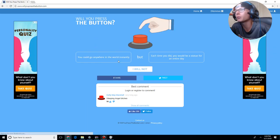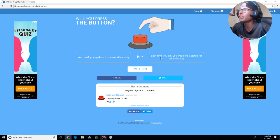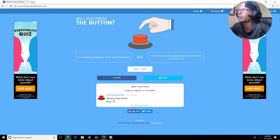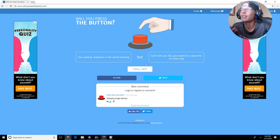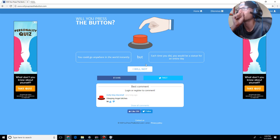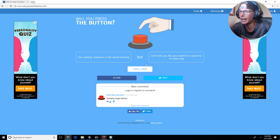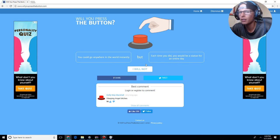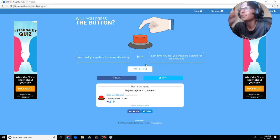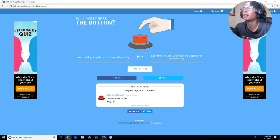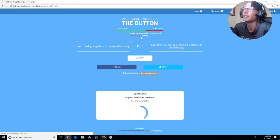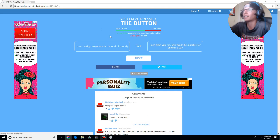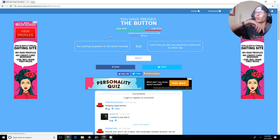Alright, you can go anywhere in the world instantly, but each time you did, you would be a statue for an entire day. See, but what does that mean? So, does that mean after the day after you did it, or what? Alright, I'm going to press the button, because, I mean, it sounds like a cool idea. Yes, I went with the majority.